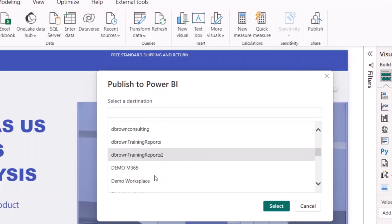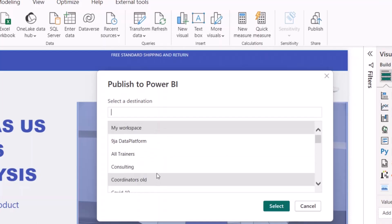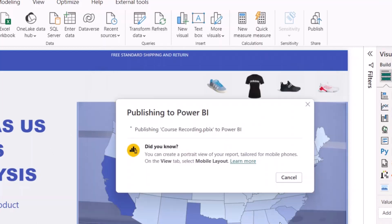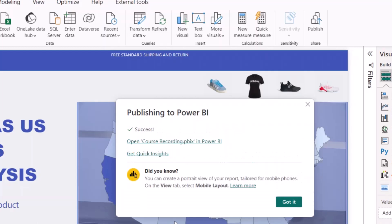Right here, you can see that I have different workspaces, but I would like to post to my workspace. I'll select my workspace and click select. Now my report is currently publishing to Power BI service. My report has successfully loaded to Power BI service.